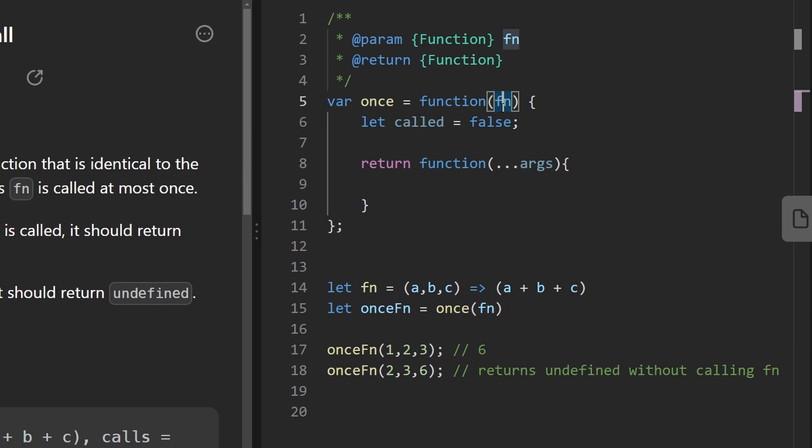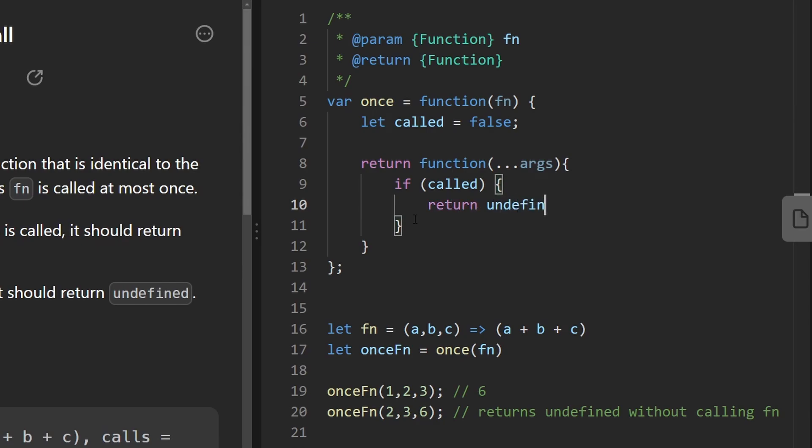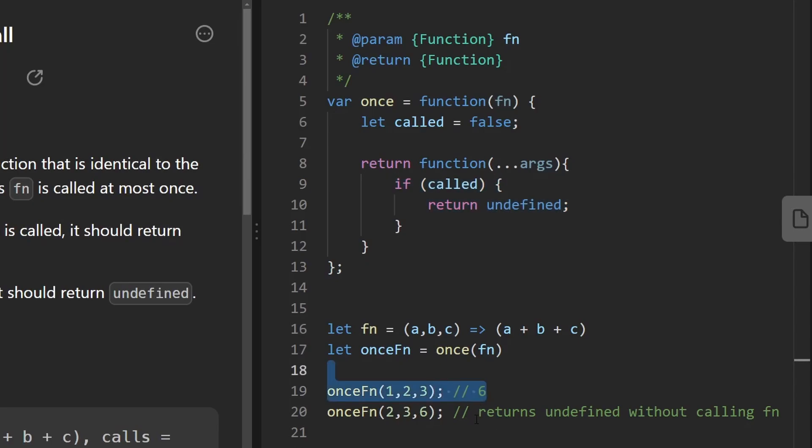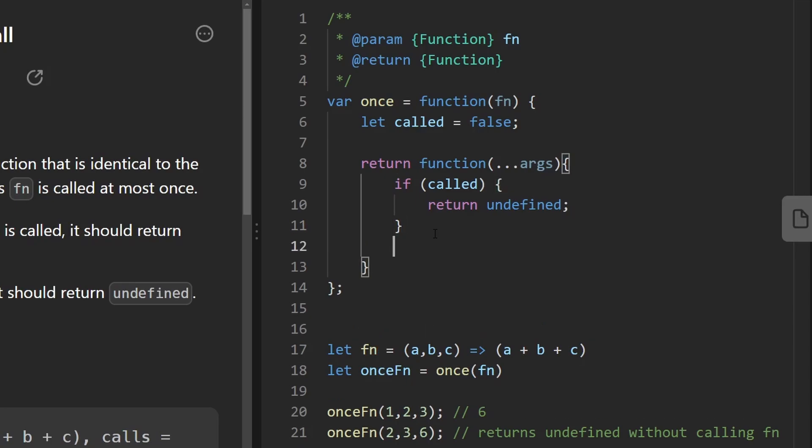So first we should check if 'called' is true. If it evaluates to true, well it's a boolean so it doesn't really need to evaluate to that, but if it's true, then we return undefined. That means this function has already been called. We don't want to call it again and we don't want to return the result again. We just want to return undefined. Otherwise, we actually do want to call this function.